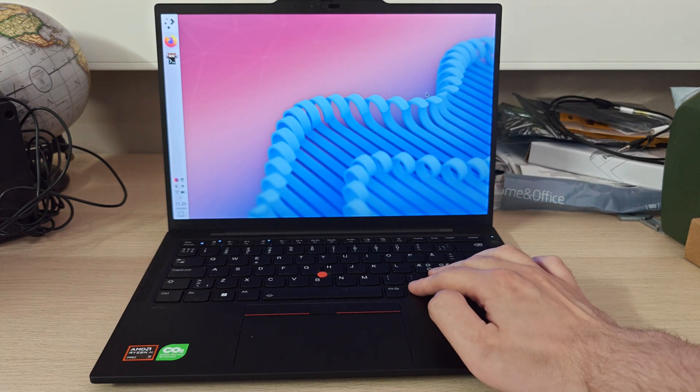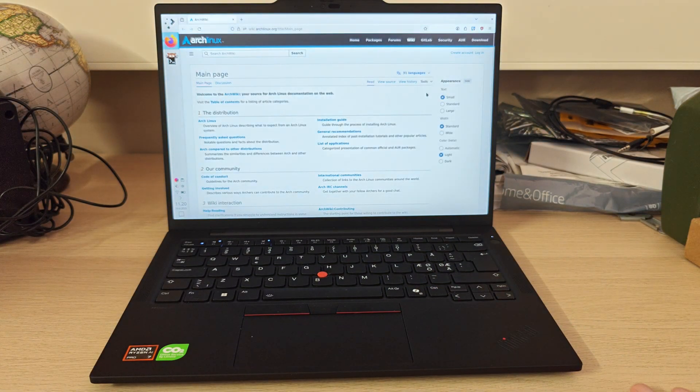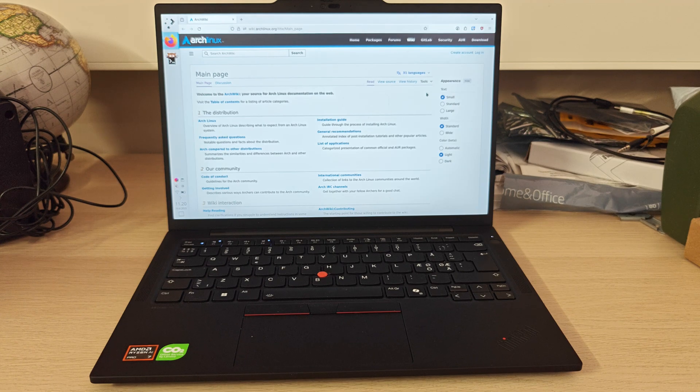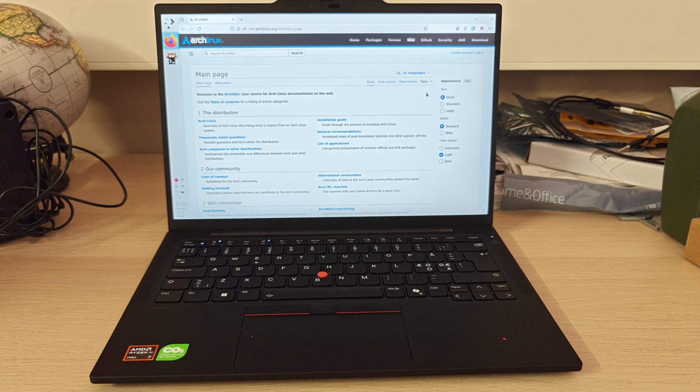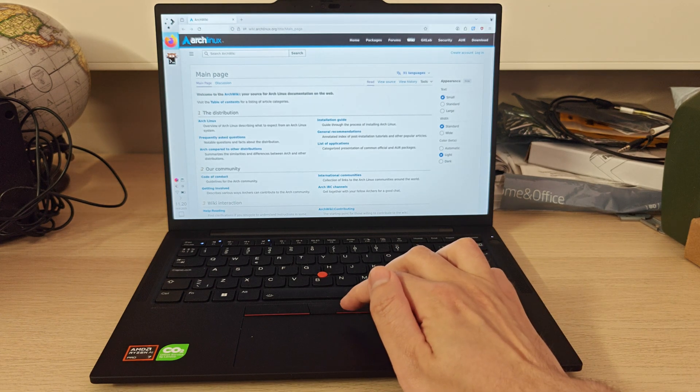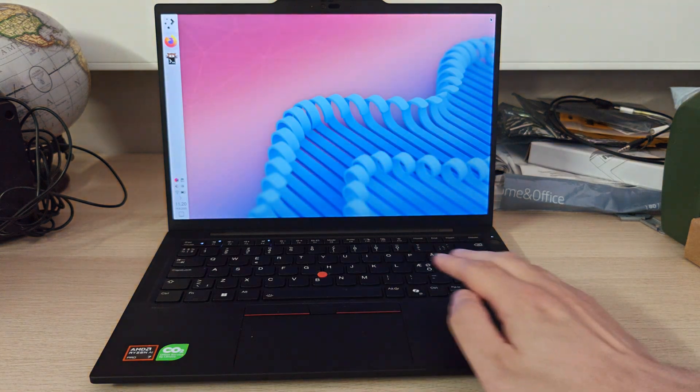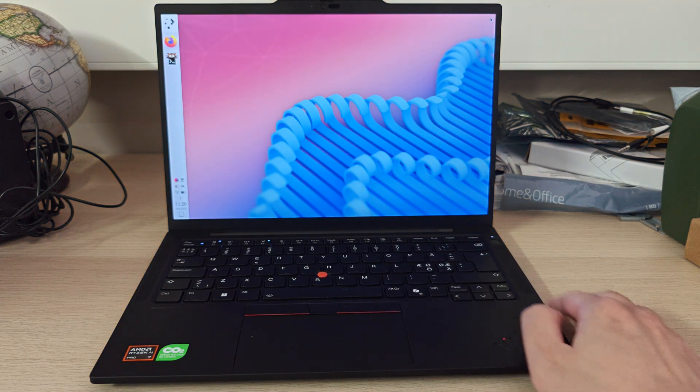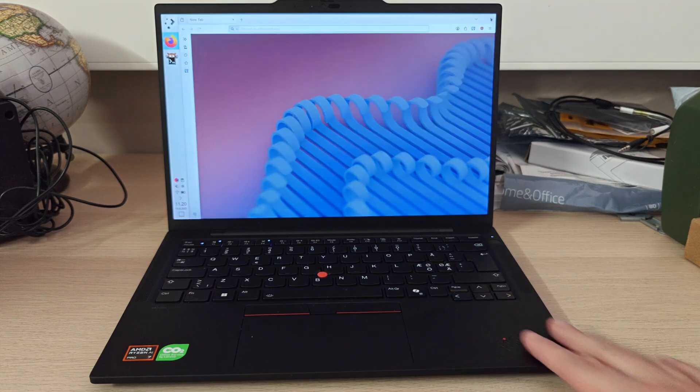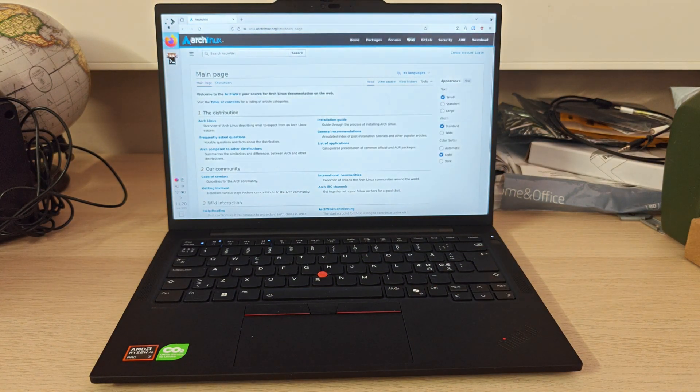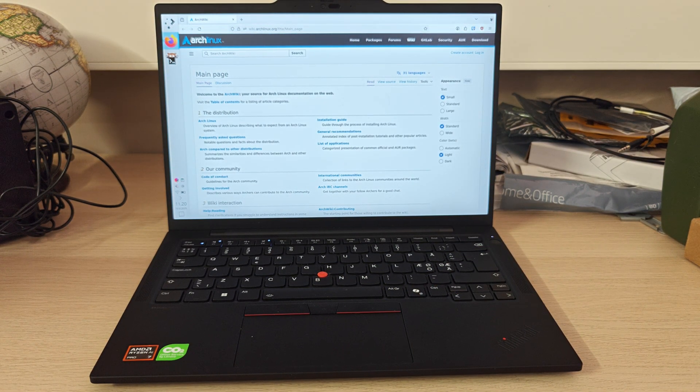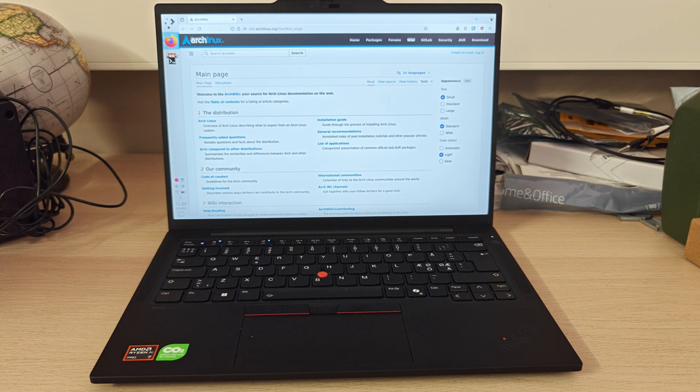And here is the end result. When I press the copilot button, the ArchWiki opens up. So thank you Microsoft for this really handy new button on my ThinkPad. That's all for now, thank you for watching and on to the next one.